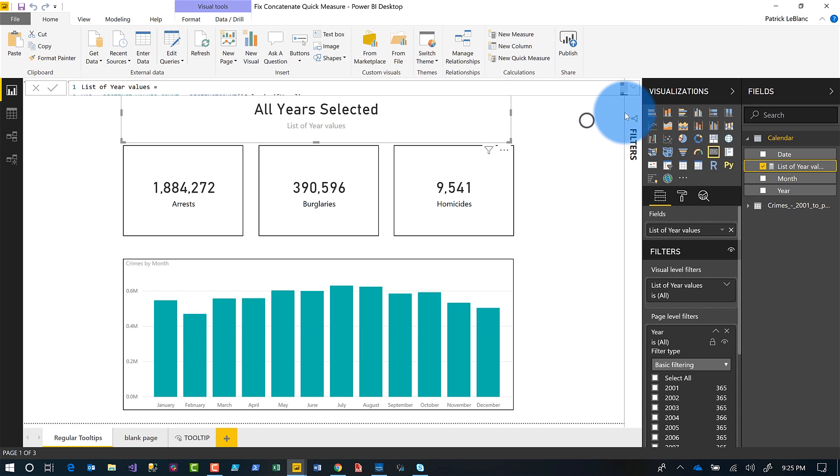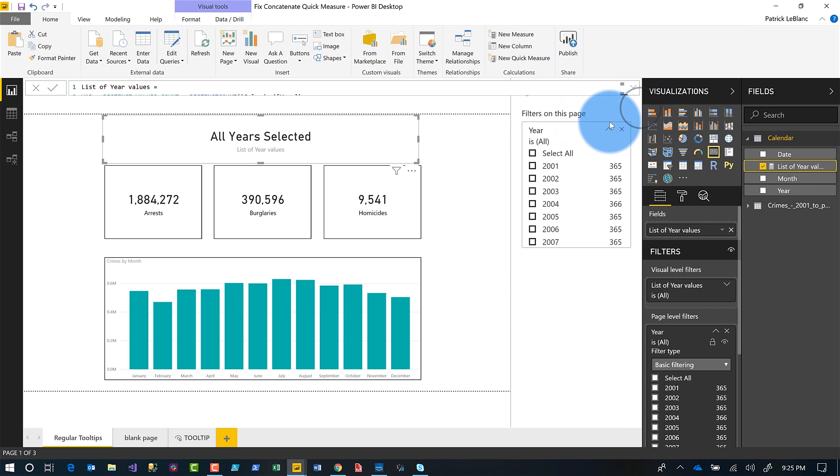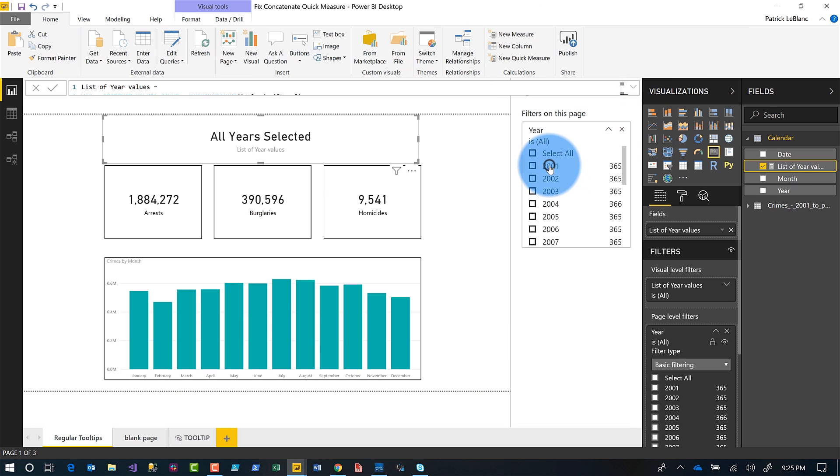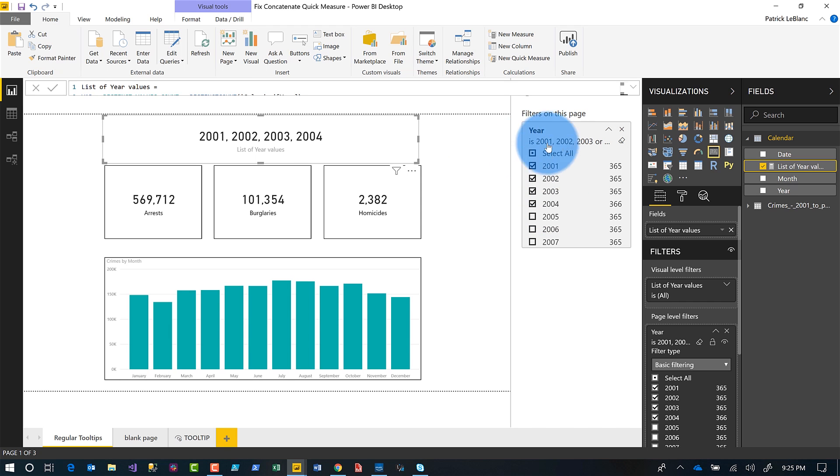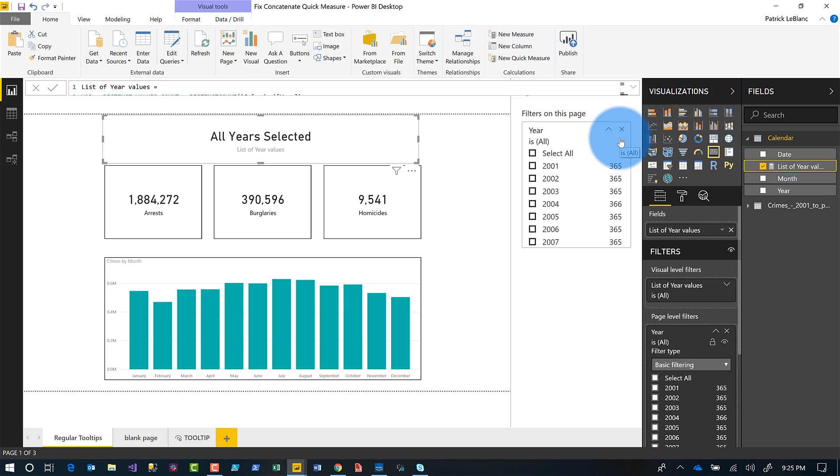If I open up the new filter experience and choose something, you can see it automatically starts bringing those together. If I erase them out, it says all year selected. This is great. So easy.